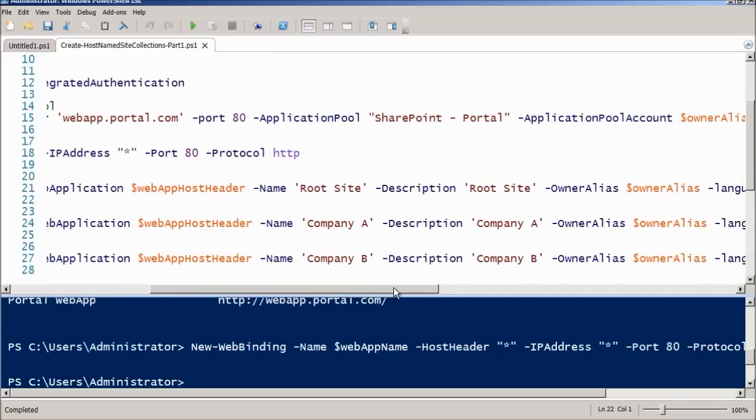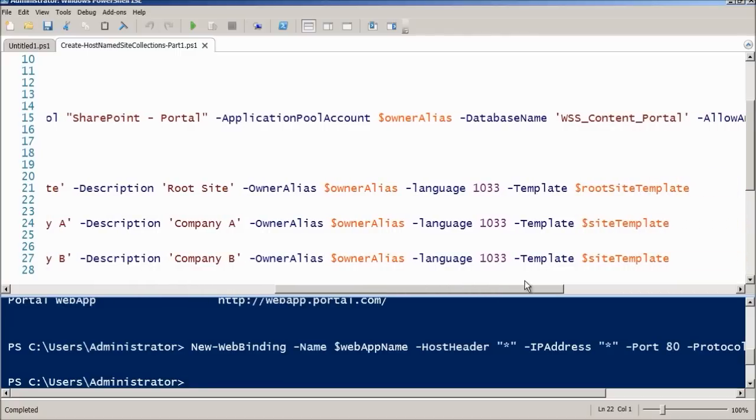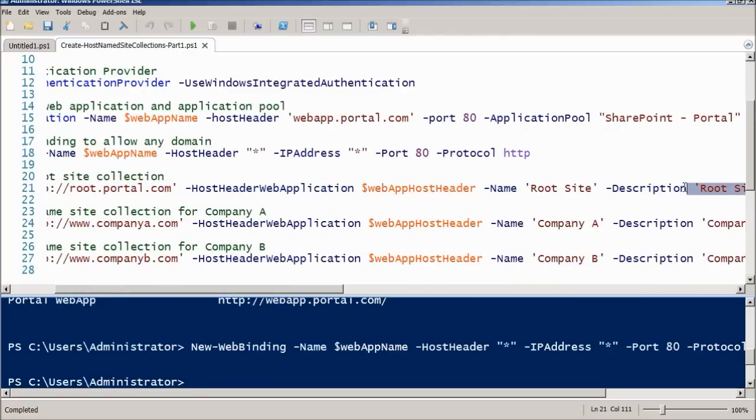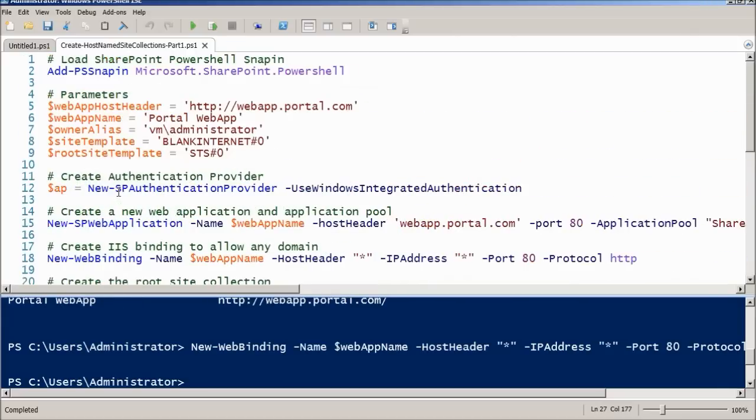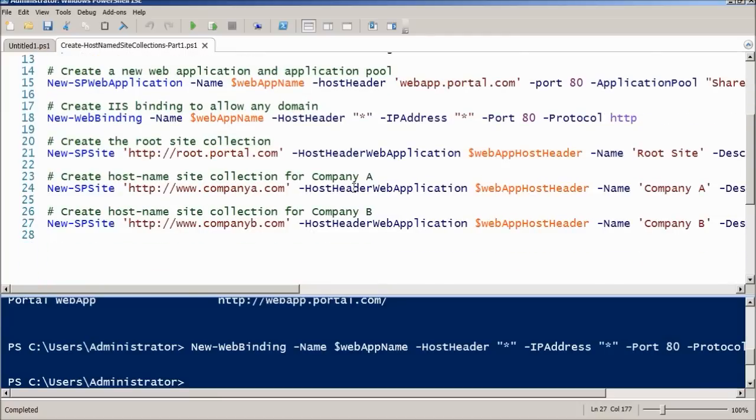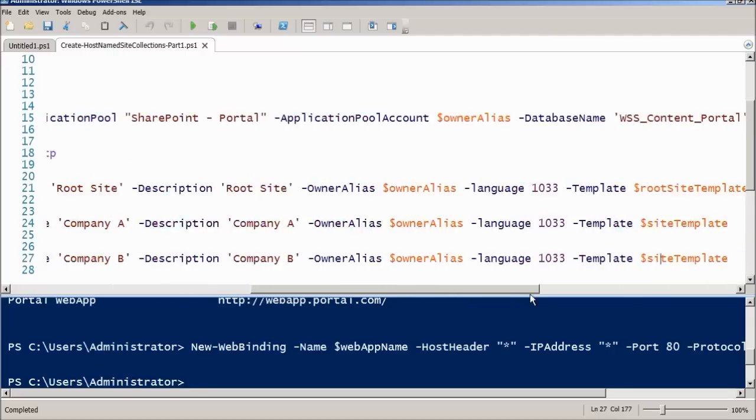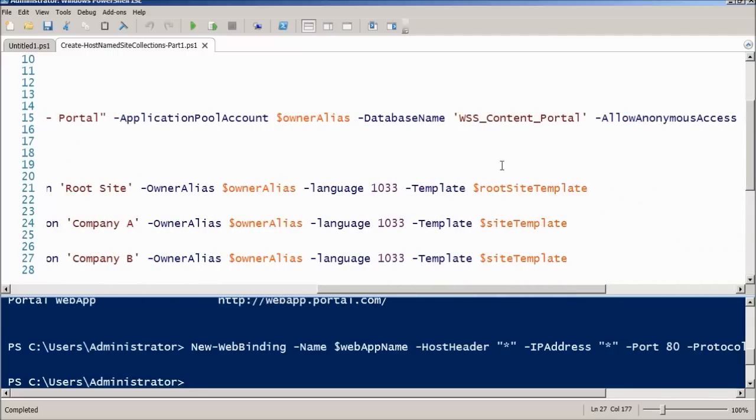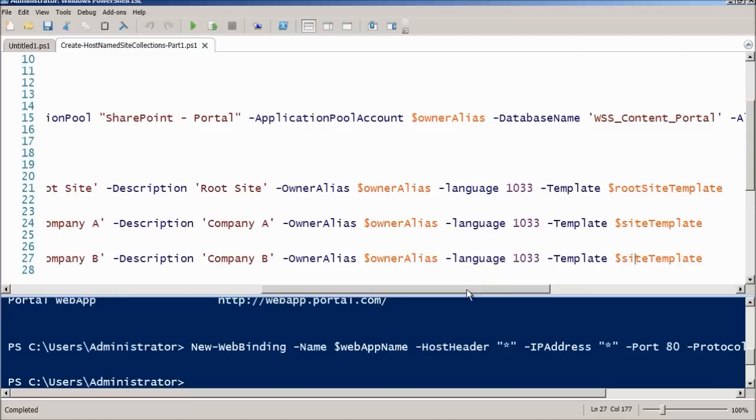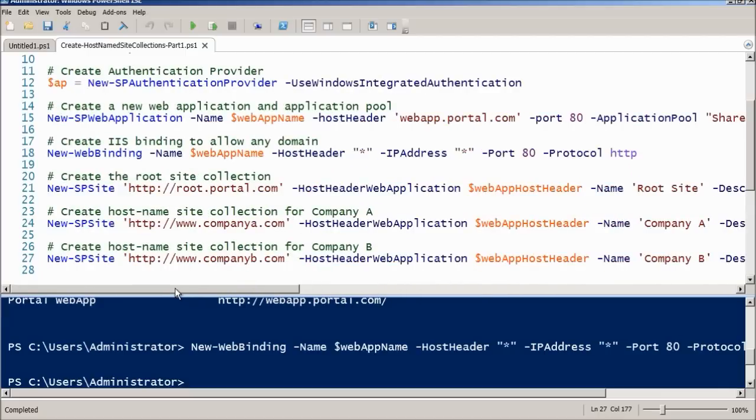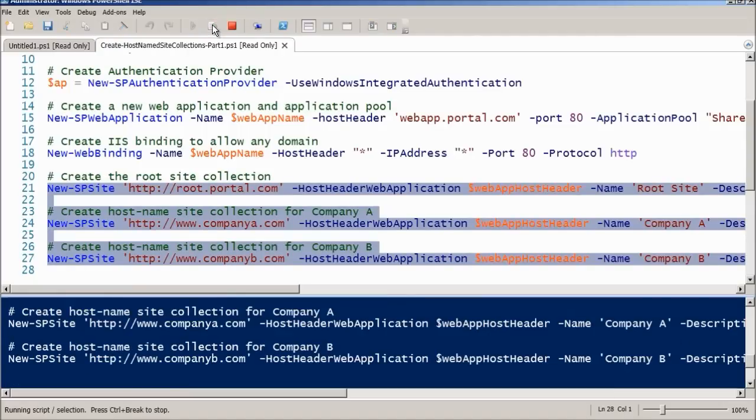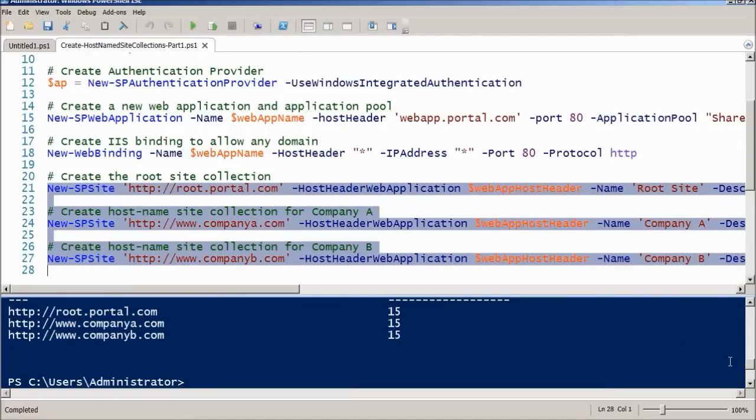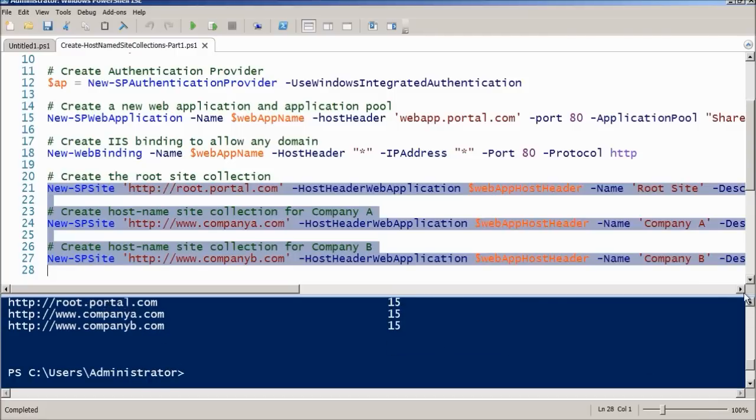The first one is a root site, then the next one will be for company A and the third one for company B. The difference here is the first one uses the root site template and the other ones use site template which is defined here as a parameter. The root site will be a team site and the other websites will use a publishing site template. All that will be created in English which is language code 1033. Let's just run these three instructions. The site collections are all created according to the PowerShell output.